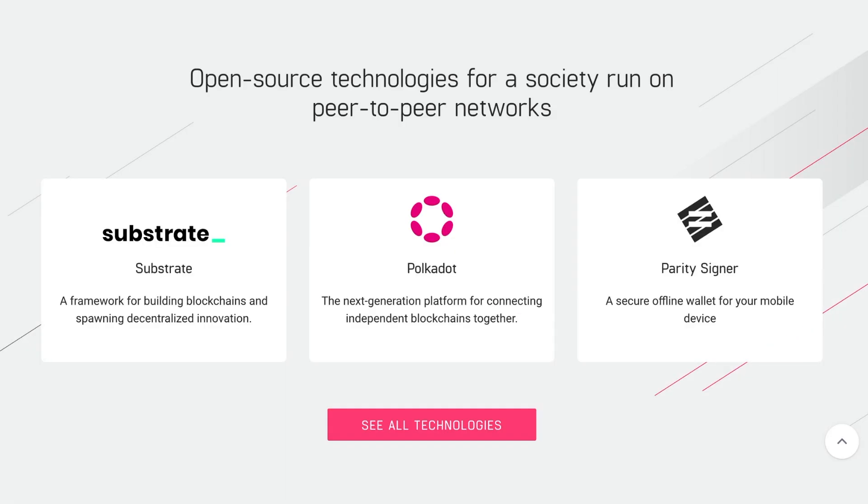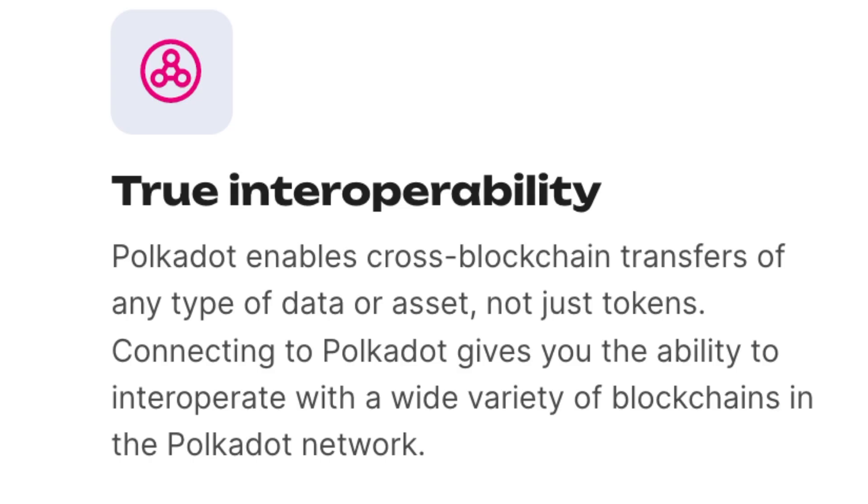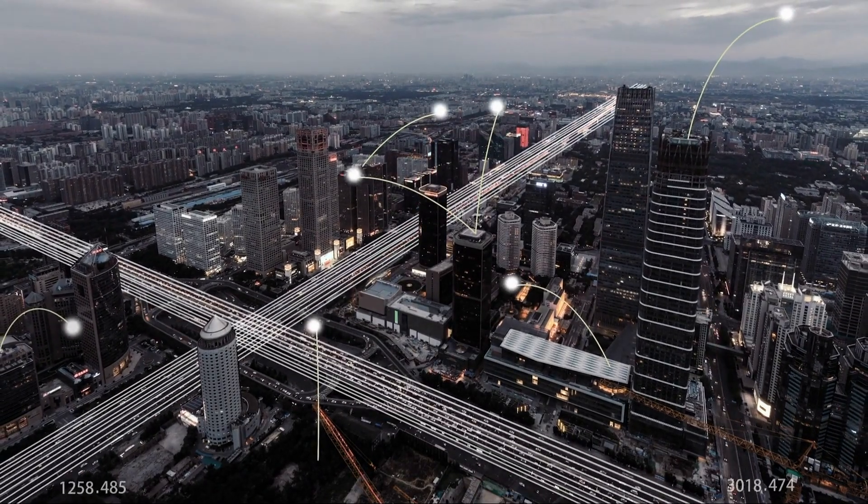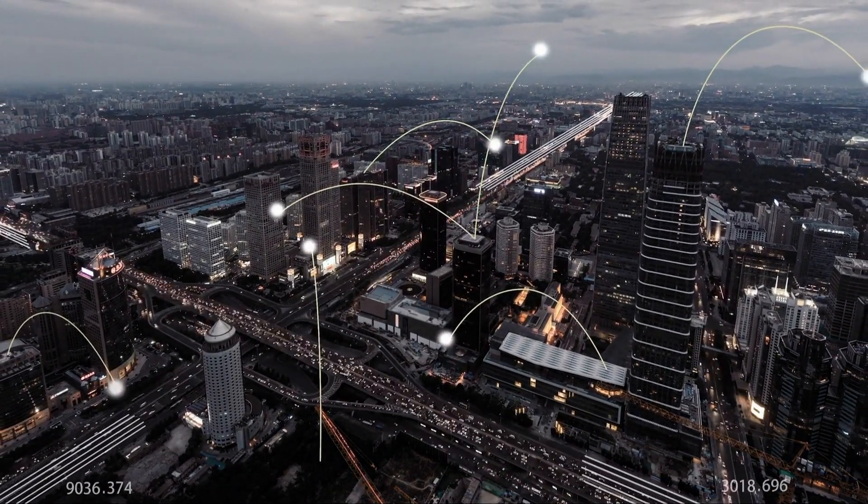Polkadot aims to solve the problem of blockchain interoperability, which is the ability of different blockchains to communicate and exchange data with each other.